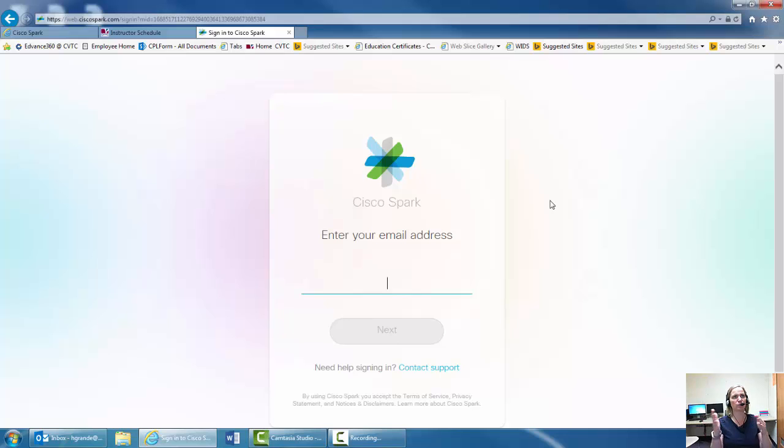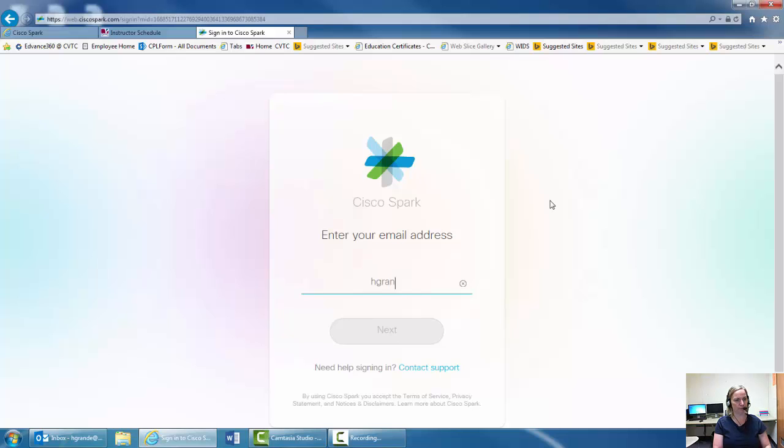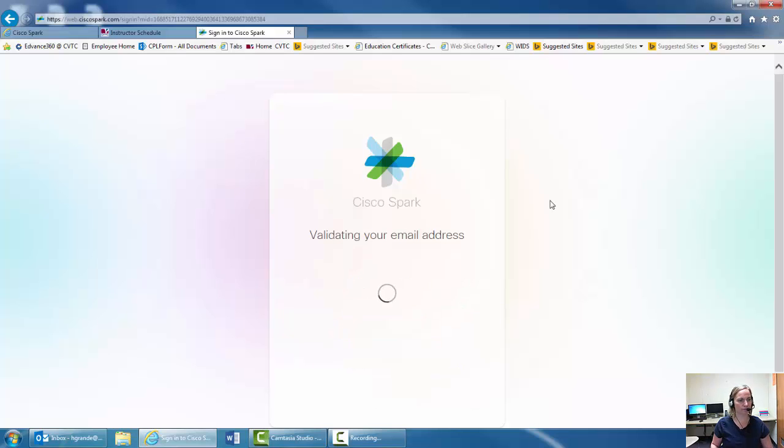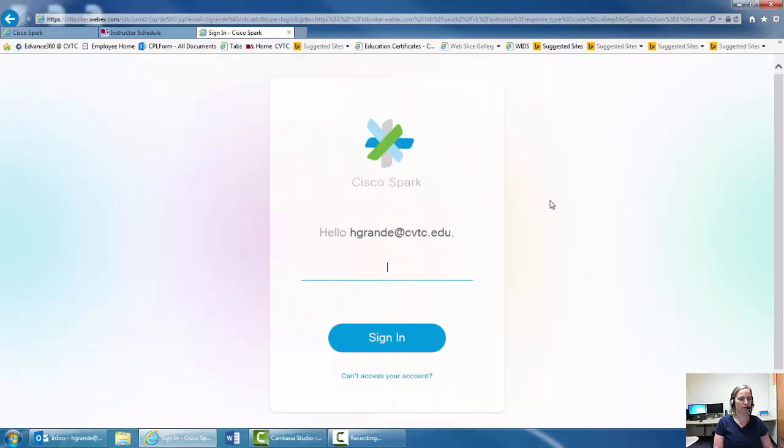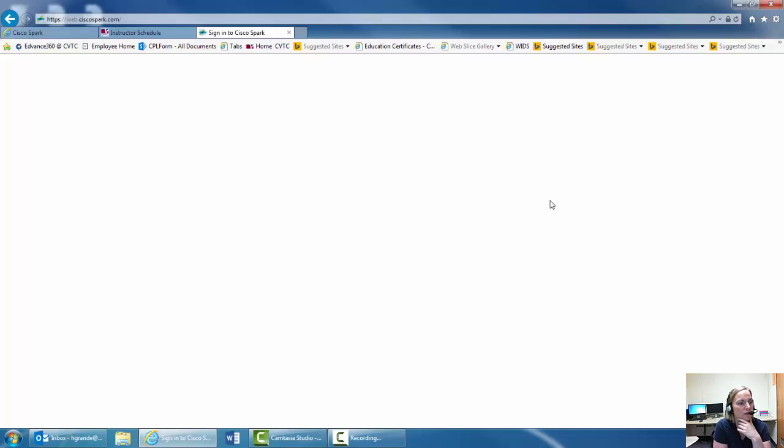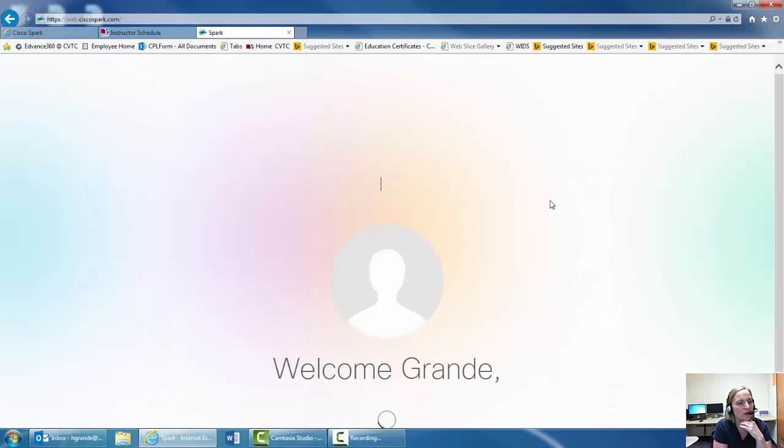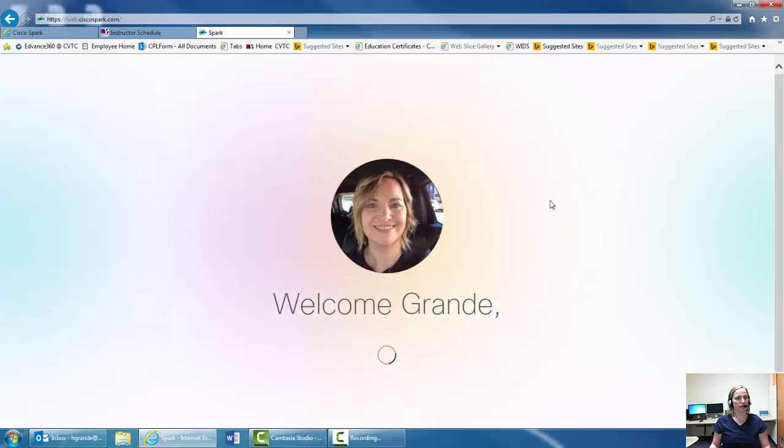Yours is going to look a little different because it's going to bring you specifically to our designated room. And I'll put in my username. And again, you're going to have to create a password. And I would suggest using your CVTC password so then that way it's something familiar that you know of.